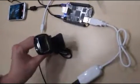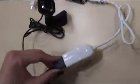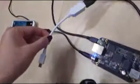This is a webcam. This is a Wi-Fi module. And this is an OTG cable.